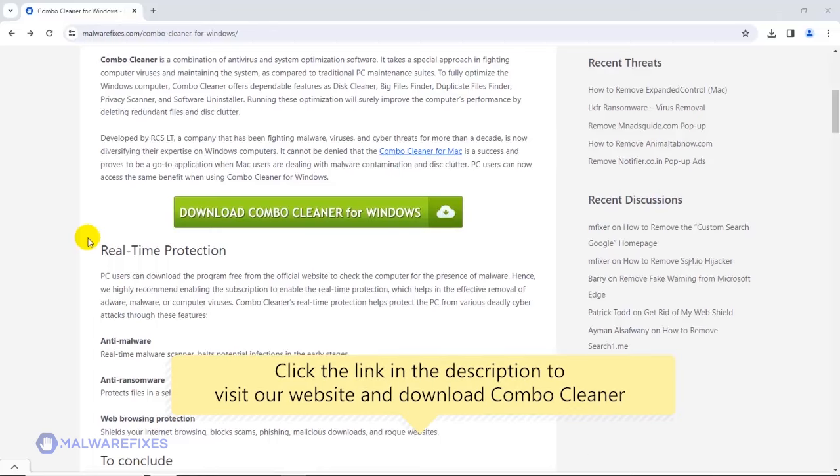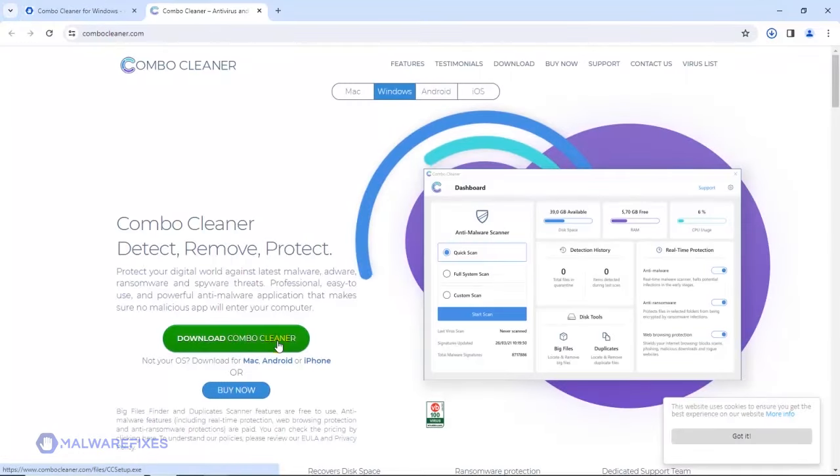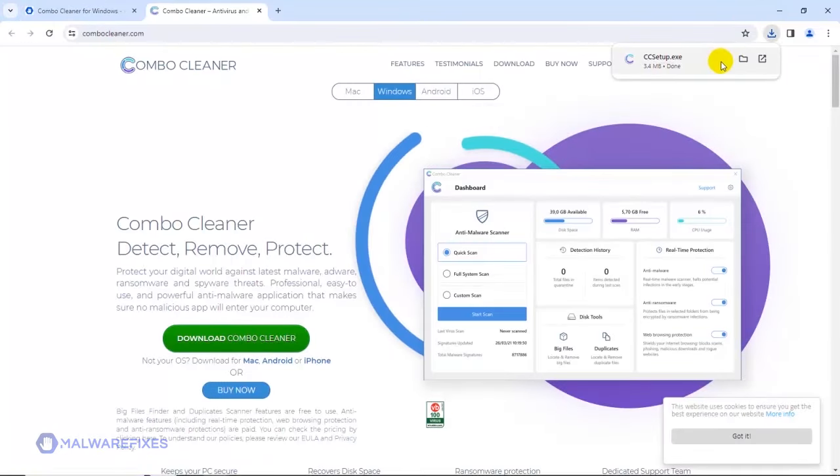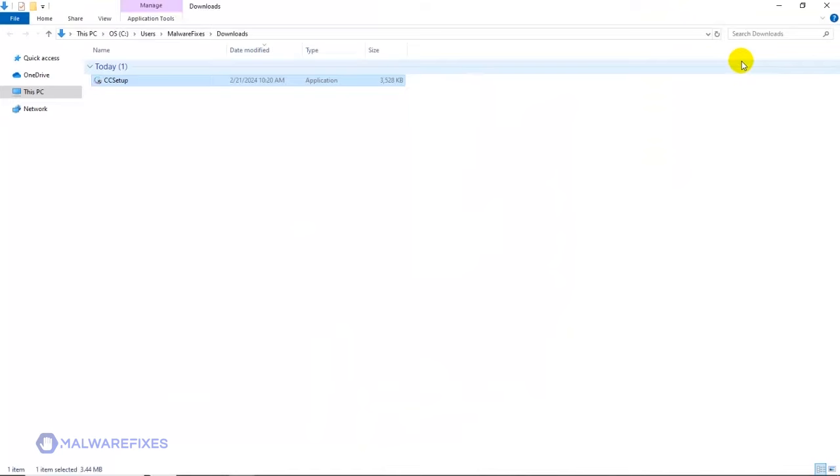To proceed with the scan and remove option, please click the link in the description to download ComboCleaner. After downloading ComboCleaner, proceed to the download folder. Double-click on the downloaded file to start installing ComboCleaner on your computer.